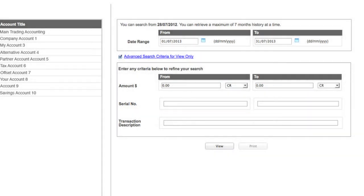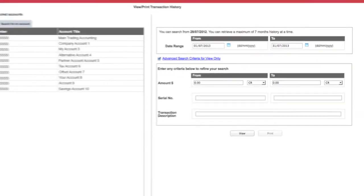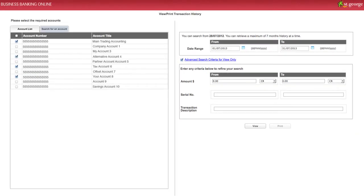By entering no search criteria other than the date, you will be presented with all transactions, all amounts, and all checks for the date range you have entered earlier. Click View or Print to continue.